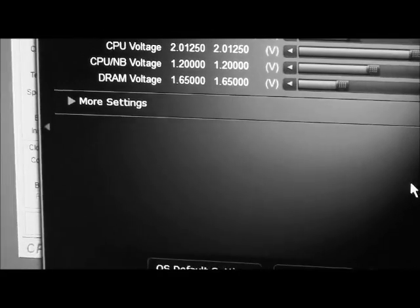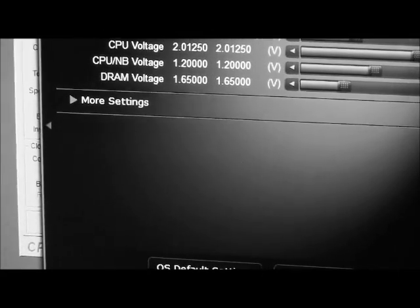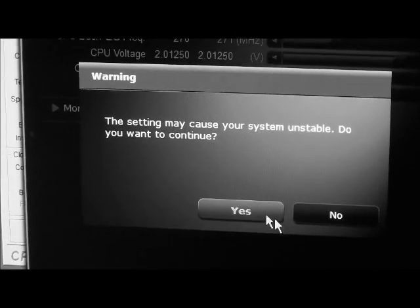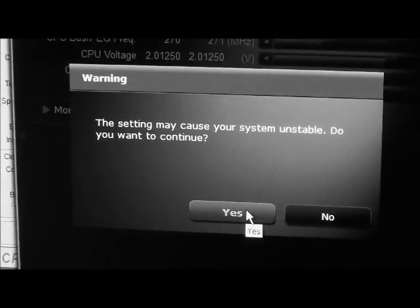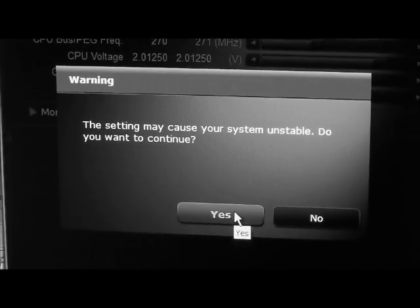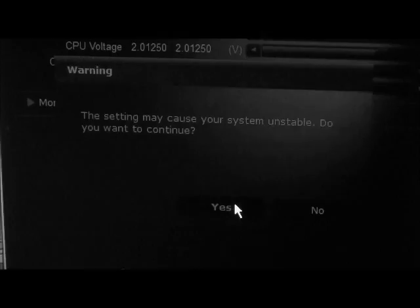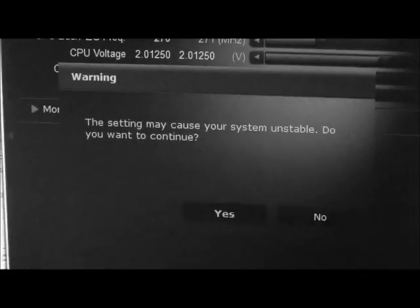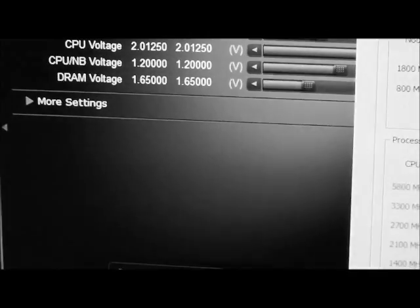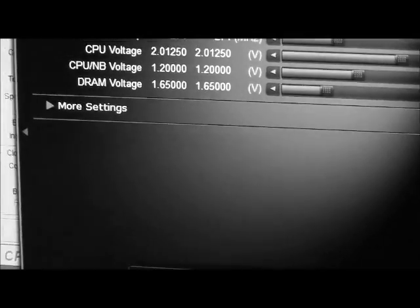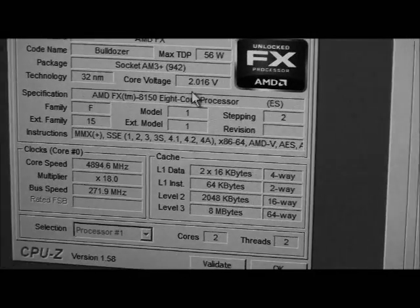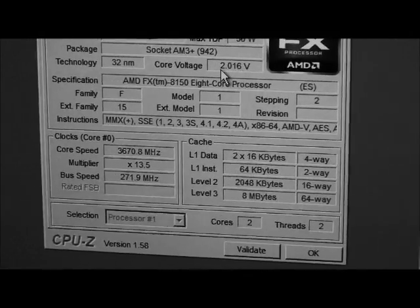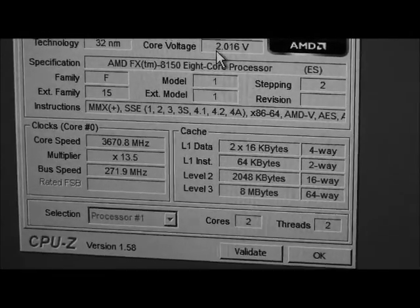Let's go up. One megahertz more. The voltage has been the same for the last 70 or 80 megahertz. It's just a hair over two volts, 2.016.